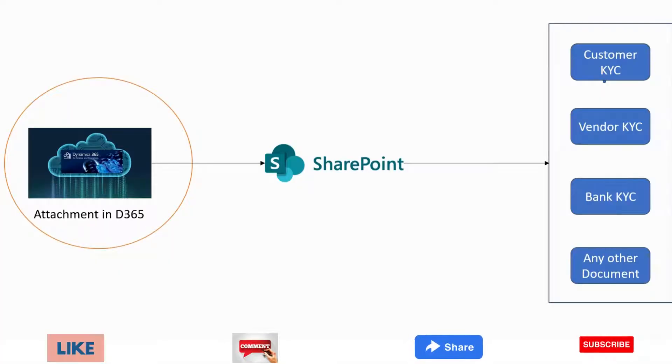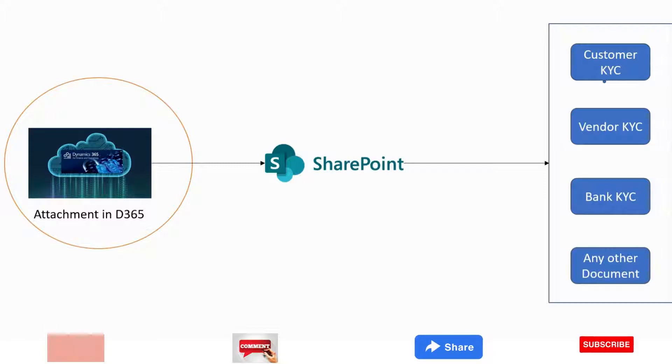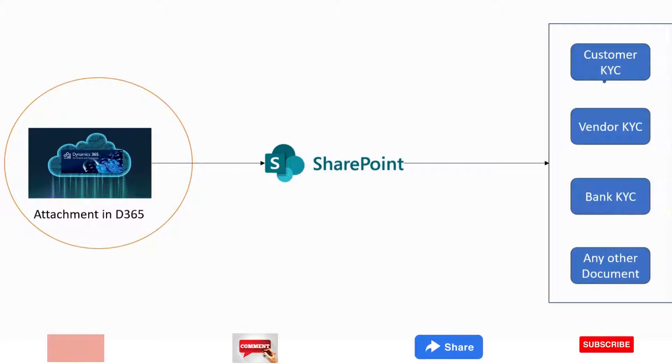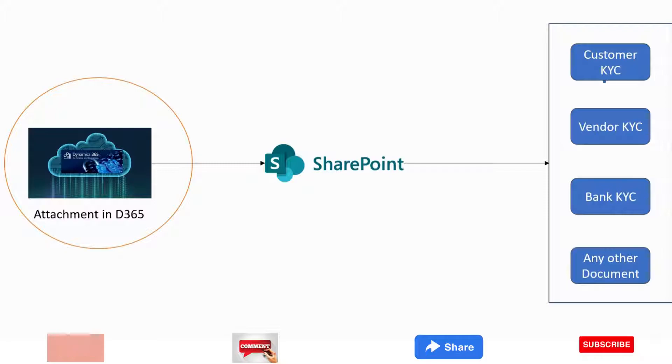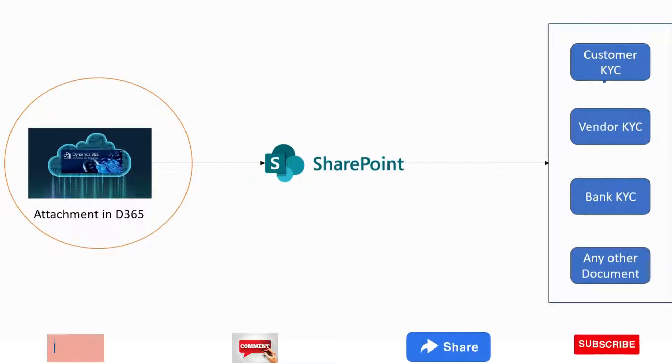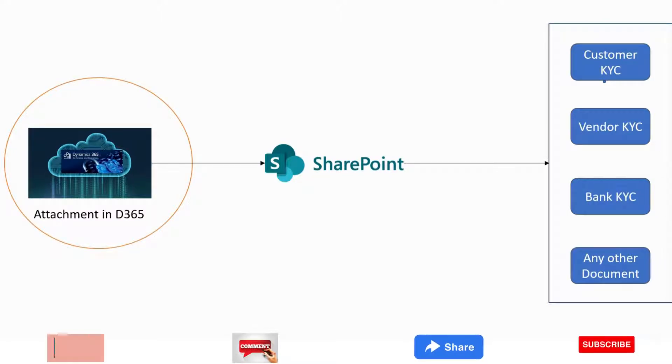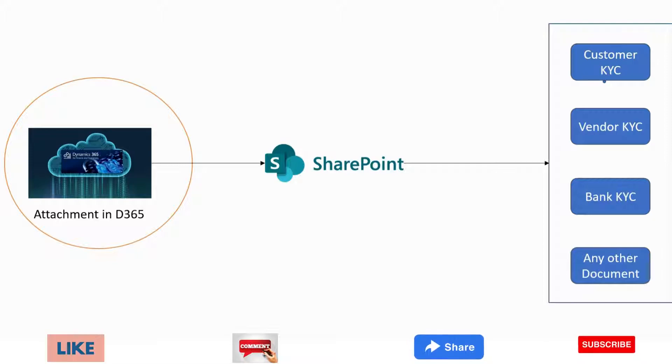Hello and welcome. In this video I will explain an important scenario. What if in the requirement gathering a client says they want to attach their SharePoint in D365?